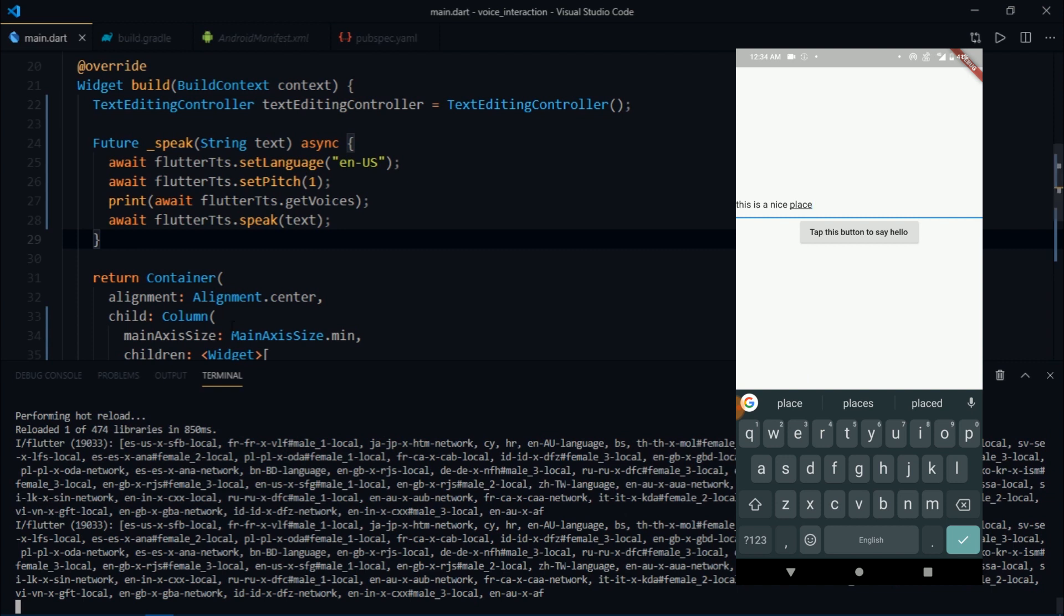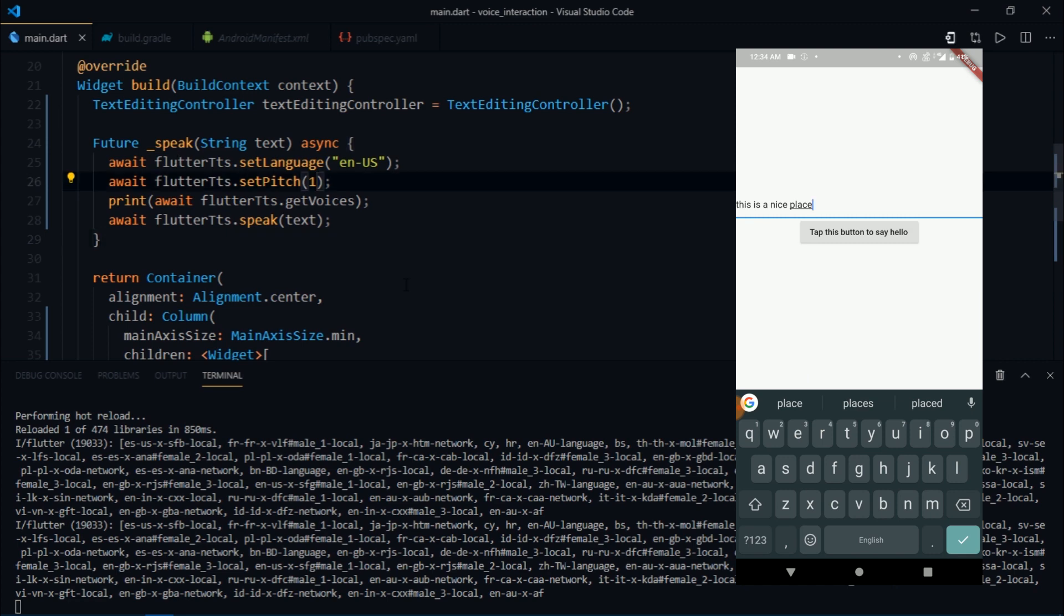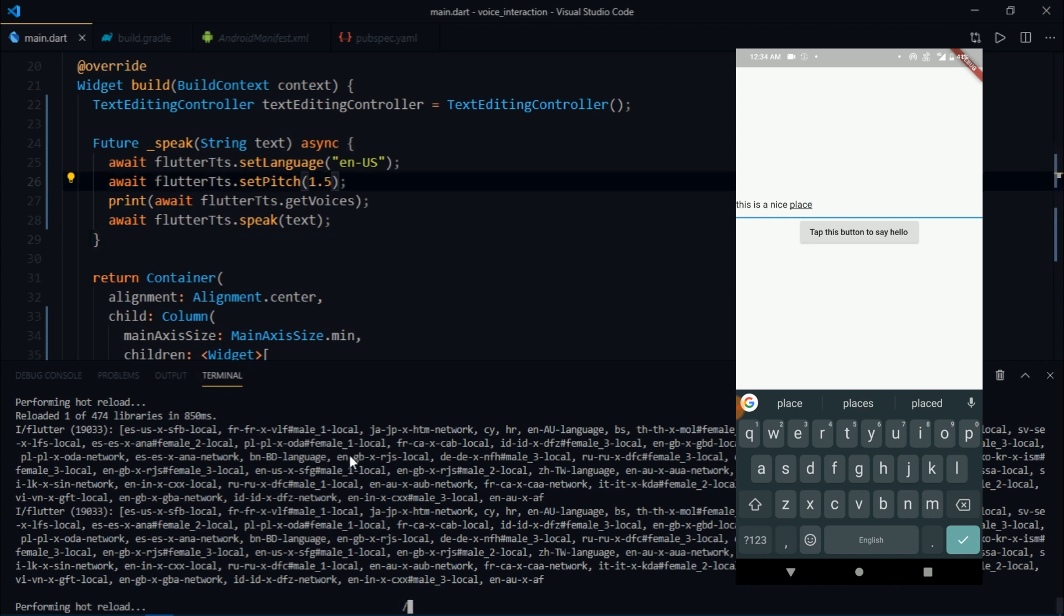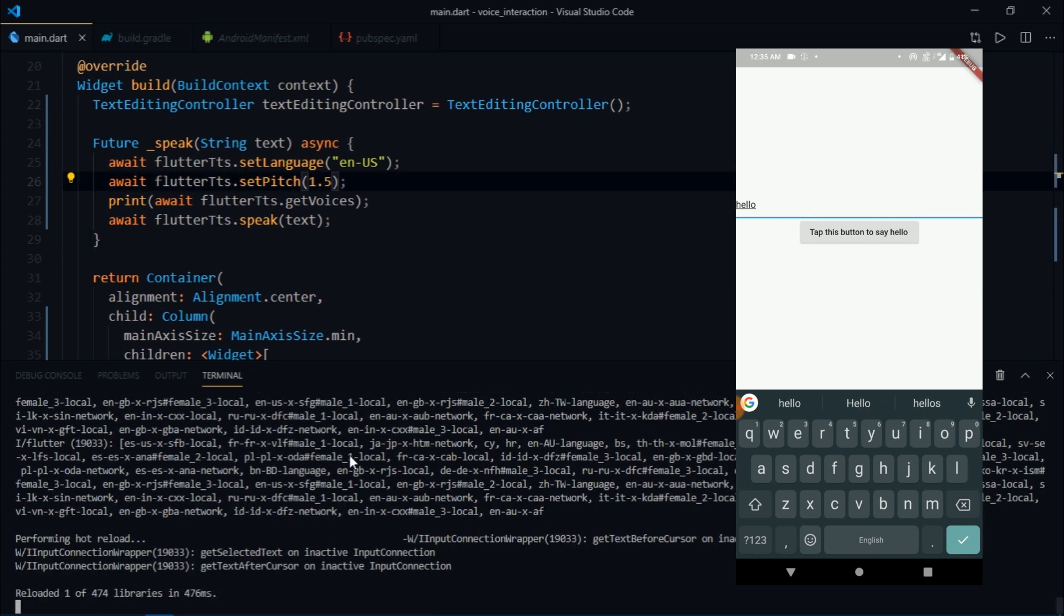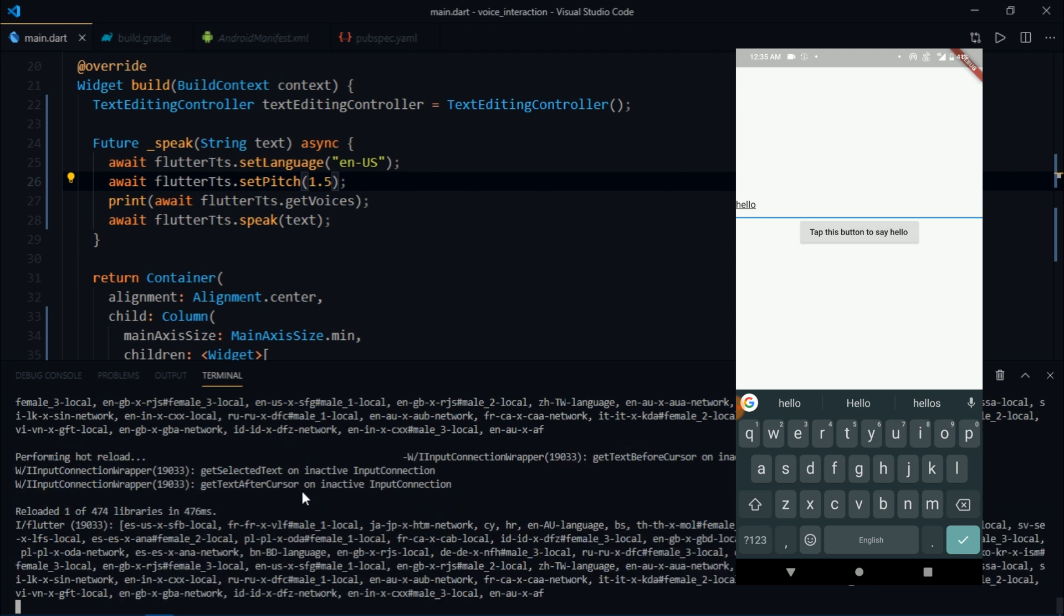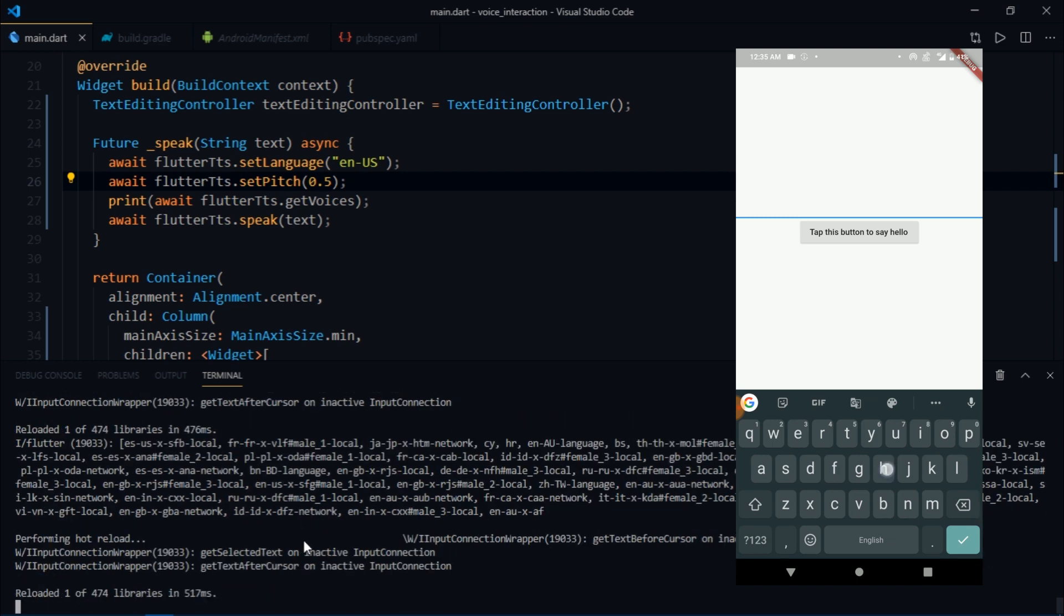To have some fun I'm going to change the setPitch to 1.5 and then write hello over here and tap this button. And now when I set it to 0.5 and reload the app and write hello, you see the voice is much more deeper and denser.